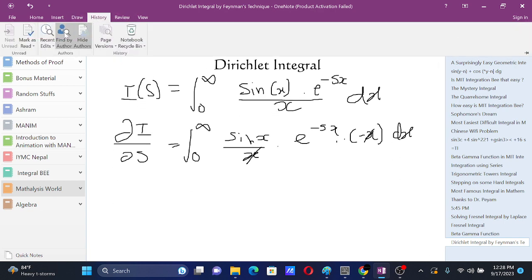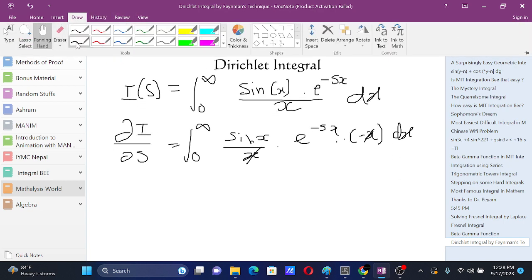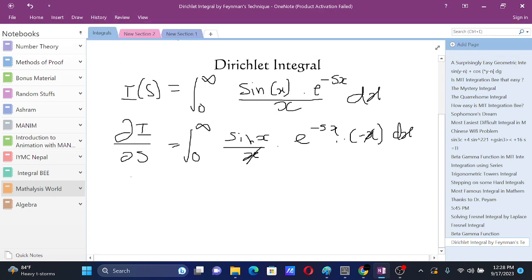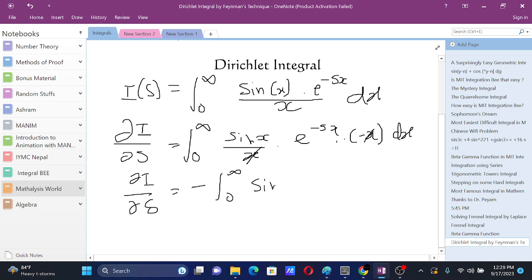Thus we get dI/ds equals negative of integral from 0 to infinity sine x e to the power minus s x dx.